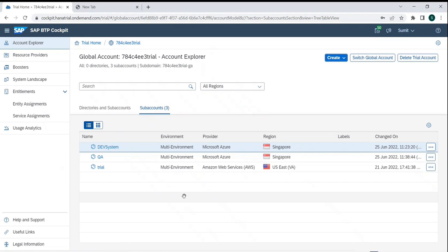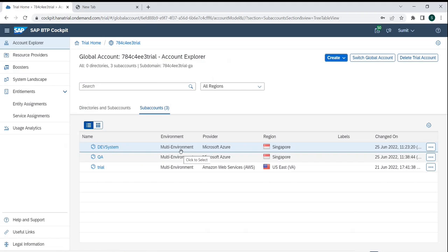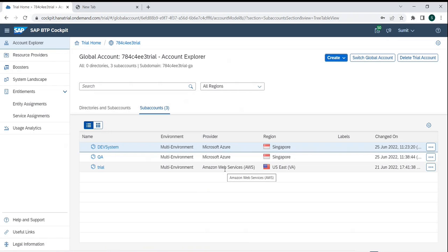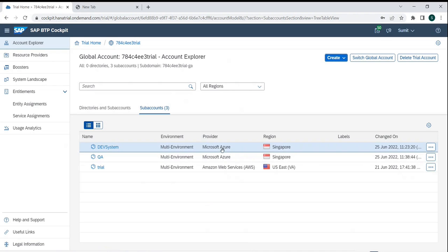Now let's start by configuring the ABAP environment first, since we won't go too deep into it, and then we'll move on to Business Application Studio as our main focus. One key observation: Microsoft Azure is providing a bit limited services in the marketplace, but when compared with Amazon Web Services, there are a very good amount of services — including Business Application Studio and ABAP runtime environment.